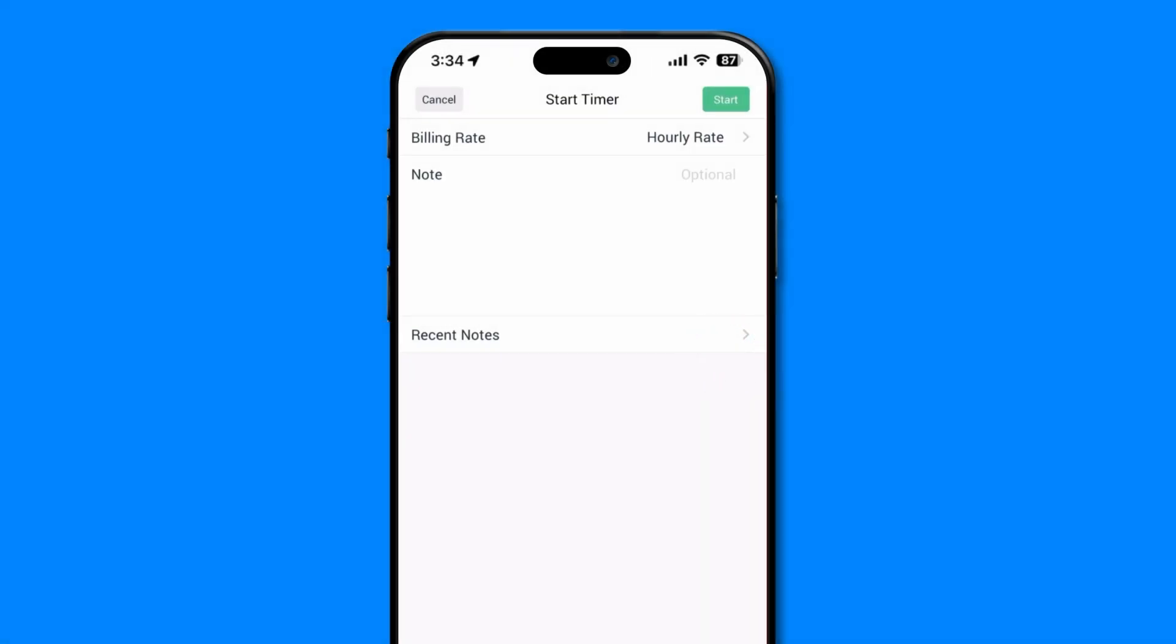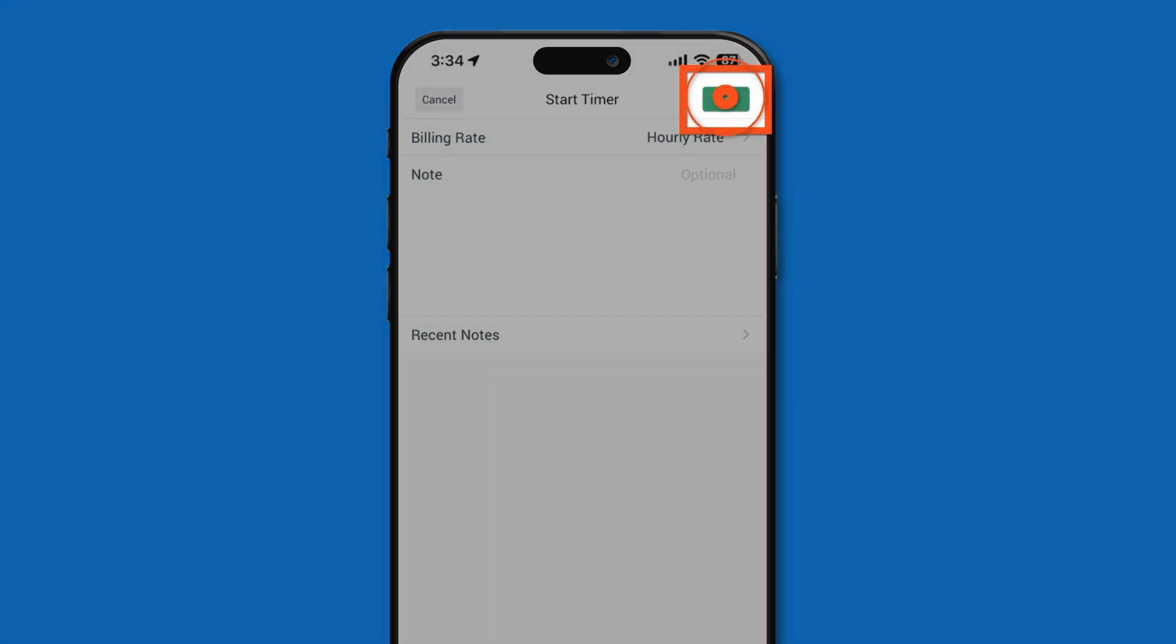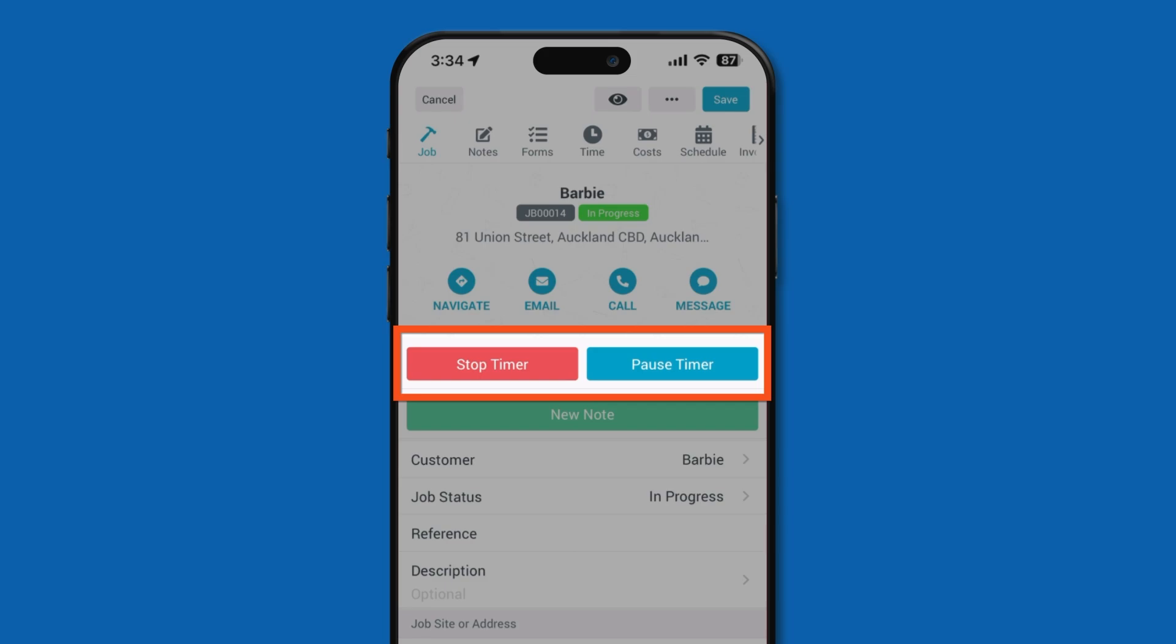Choose your billing rate and add any notes about the tasks being performed. Then press start at the top right. You'll notice the interface has changed slightly to show that your timer is live. You now have the option to pause the timer for breaks or stop it when you're done.